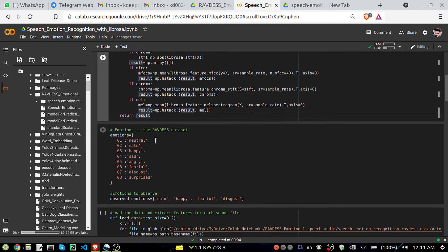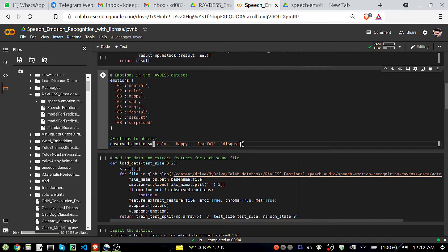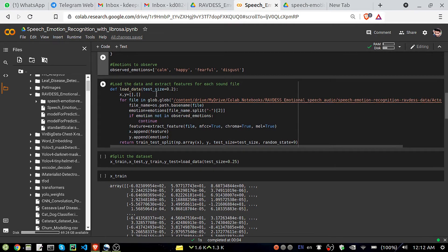In this dataset we have eight emotion classes: neutral, calm, happy, sad, angry, fearful, disgust, and surprised. In the original dataset we have all eight classes, but since we are using a sample, we only have four classes: calm, happy, fearful, and disgust — which I have mentioned in the observed_emotions.